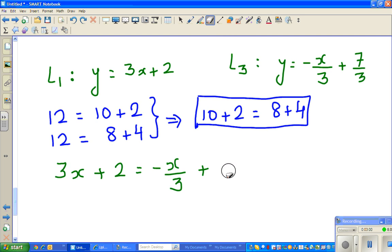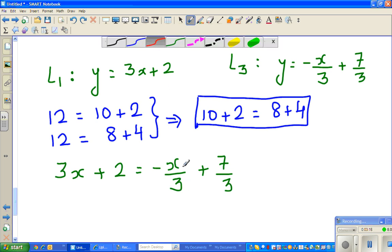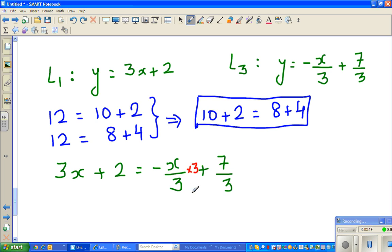Now I don't want this denominator of 3 — it's annoying. So I want to get rid of it. If I multiply by 3, the 3s get cancelled. But I have to multiply every term on both sides by 3, so that no term is treated unfairly. Multiply everything by 3.